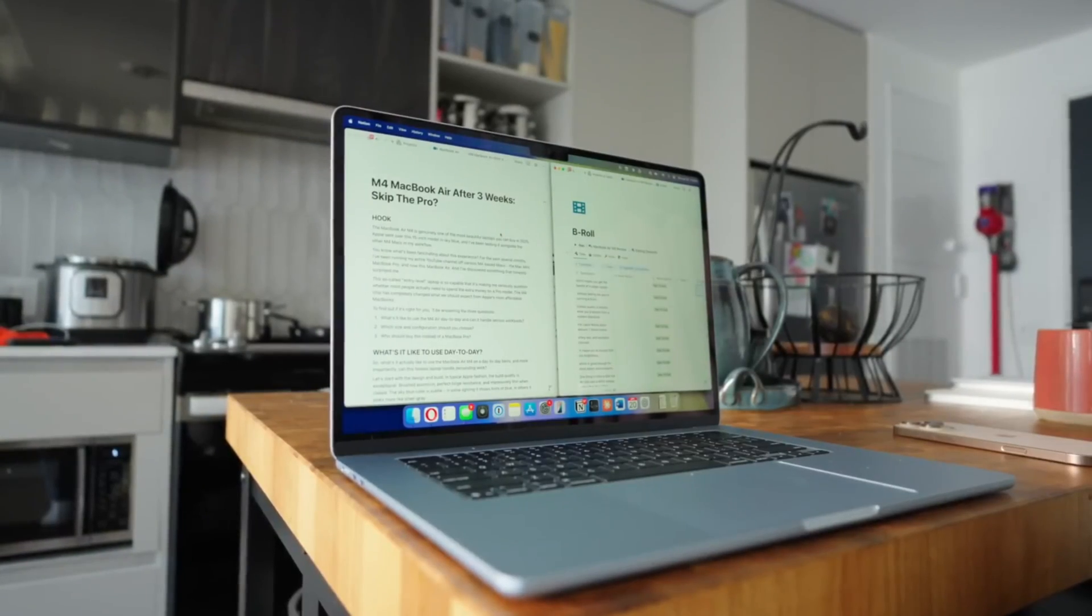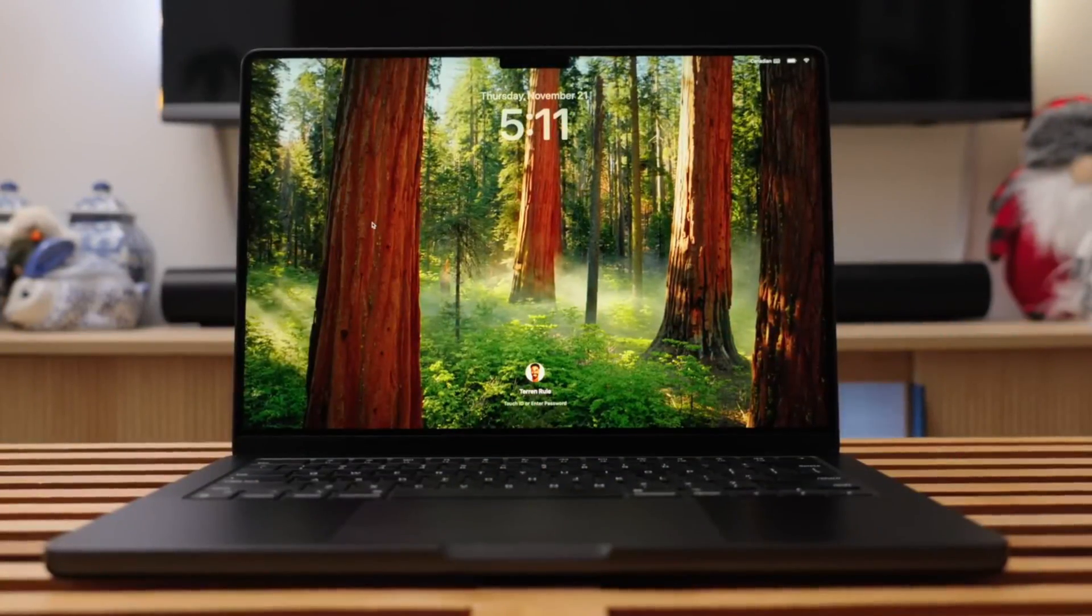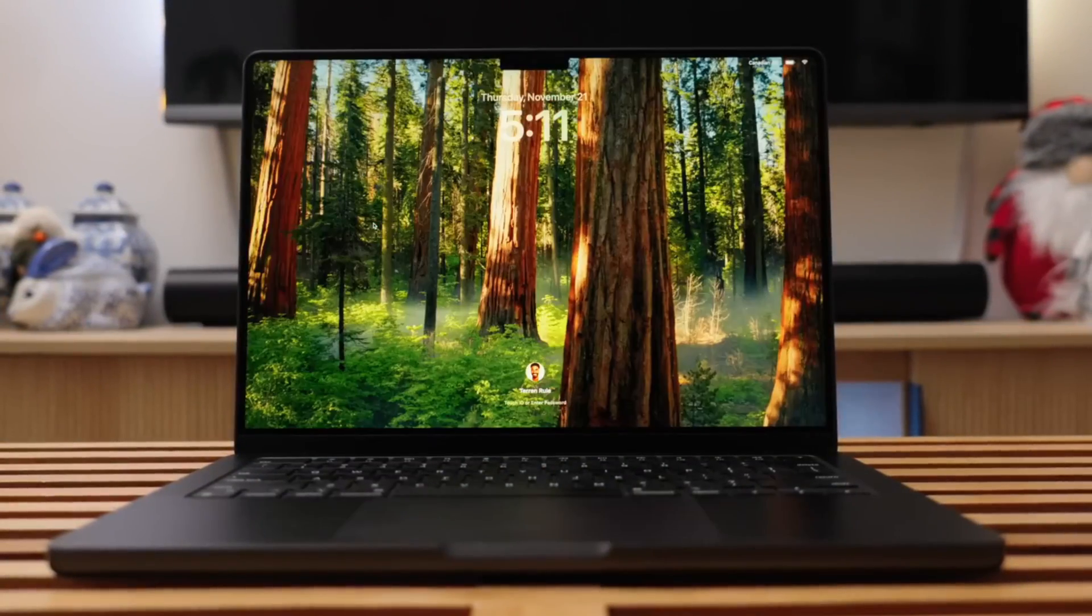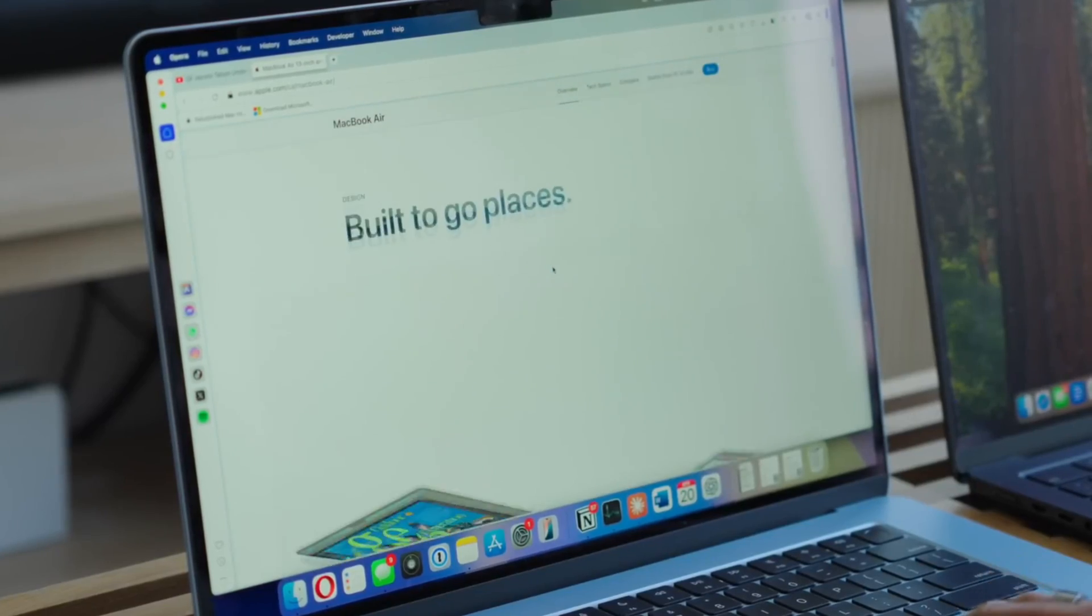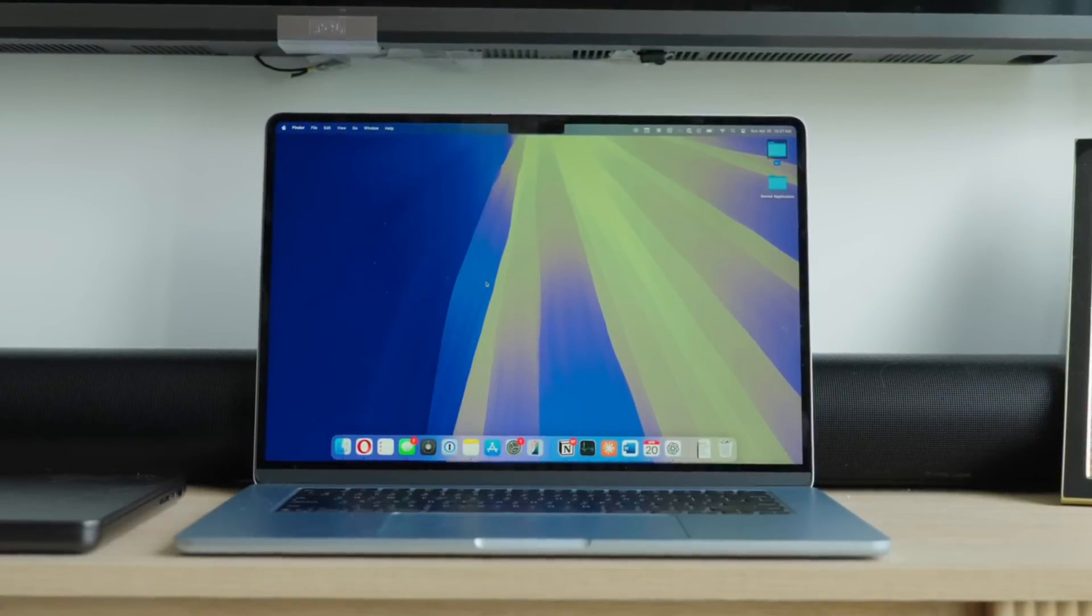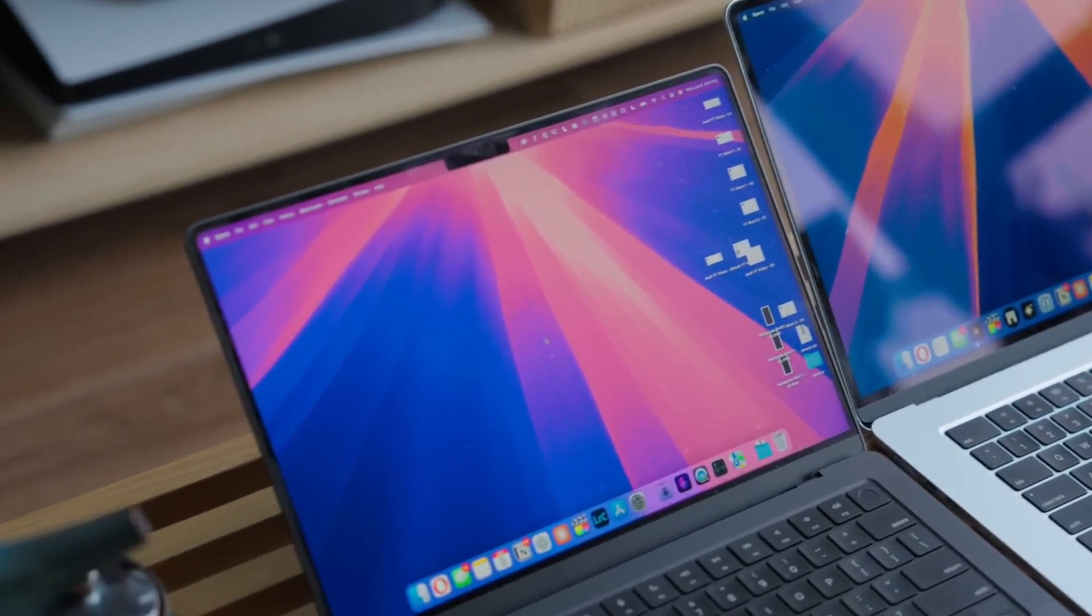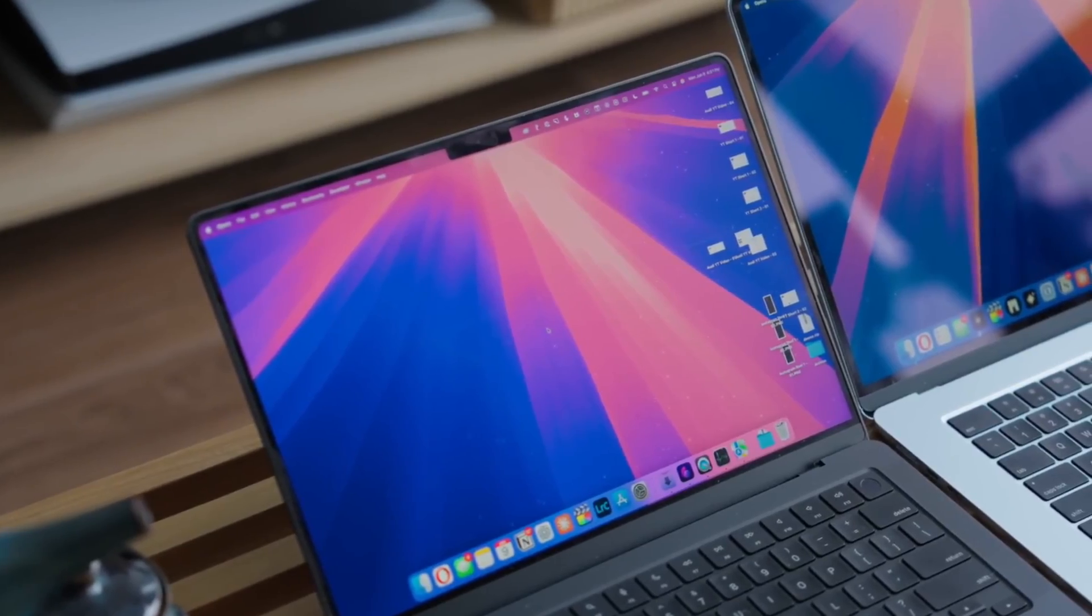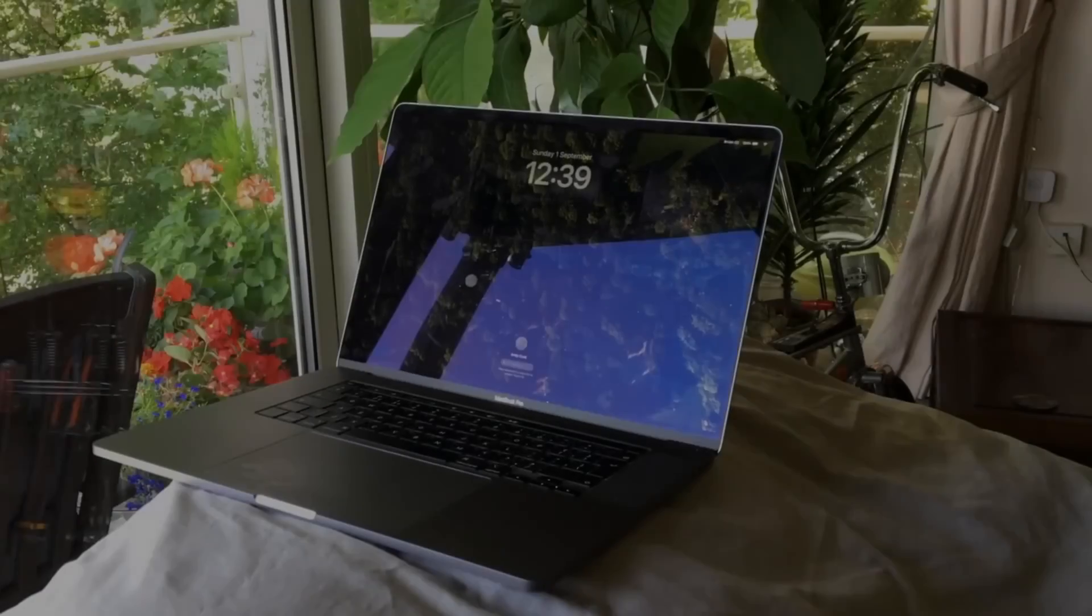The M5 generation of Apple Silicon promises to be another significant leap forward for the Mac. With improved performance, enhanced AI capabilities, and faster connectivity, these machines are set to push the boundaries of what's possible on a personal computer.